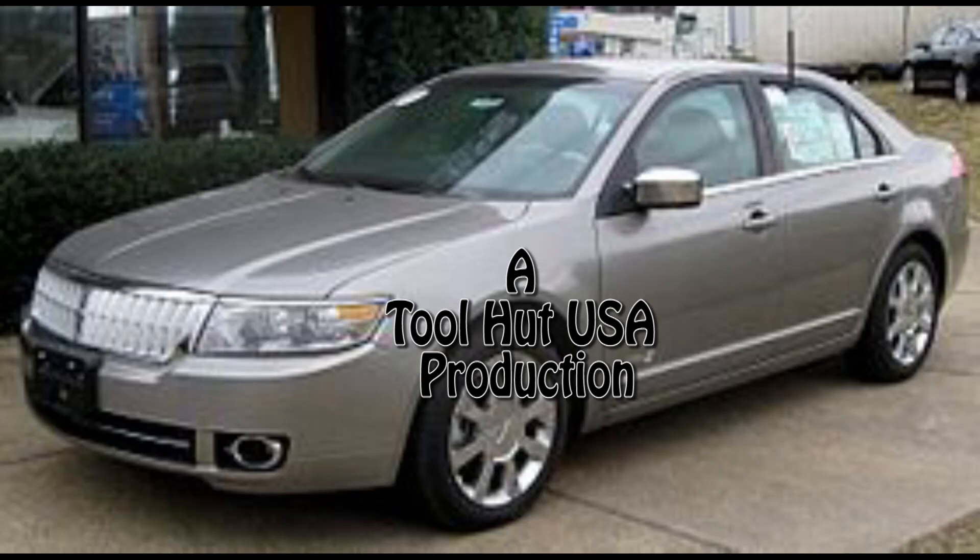Welcome to the Tool Hut channel. Today we have a pretty simple, straightforward one - 2012 Lincoln Zephyr. The shop has replaced the ABS module with a used one. So we're gonna use ForScan just to make things interesting. Watch and learn.